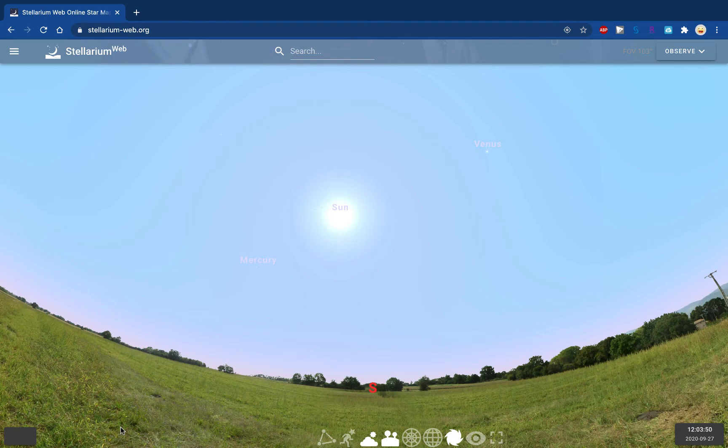Hi everyone. In this screencast I'm going to show you how the night sky changes over the course of a year, and I'm going to introduce you to a special line on the sky called the ecliptic.